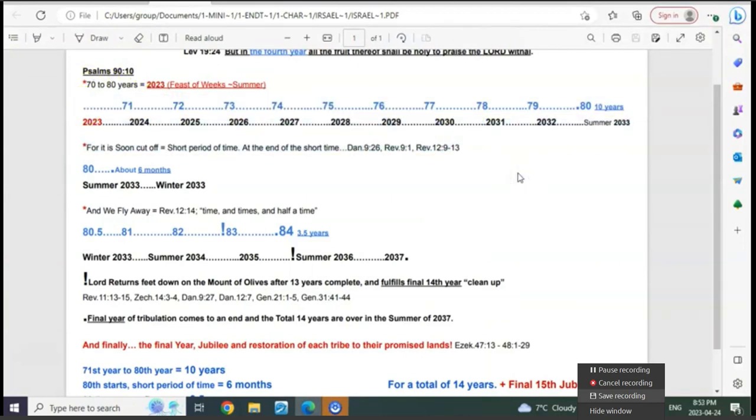We know it starts with the 50 days and then the 14 years begin at Pentecost, just like when the church age began at the Holy Ghost.